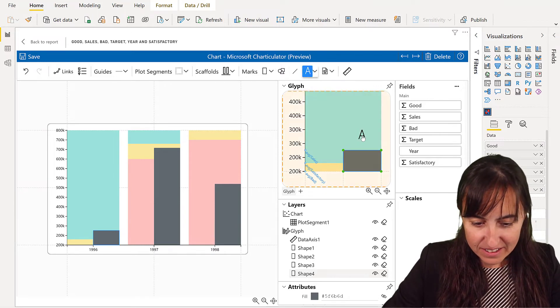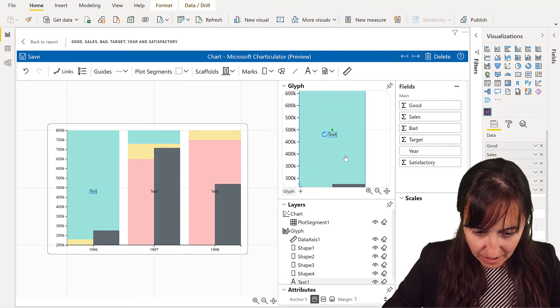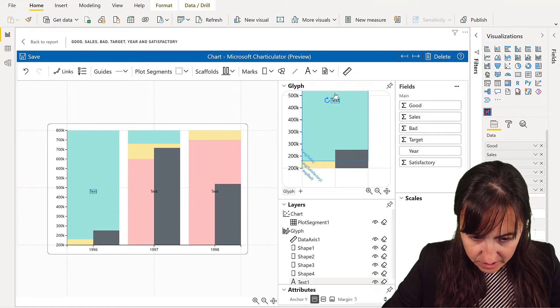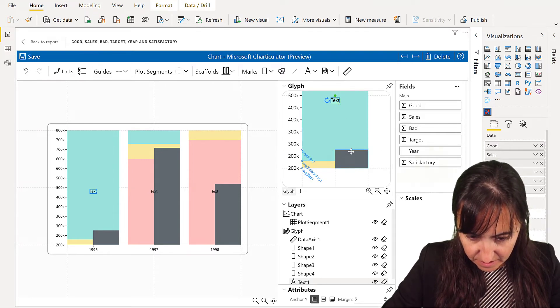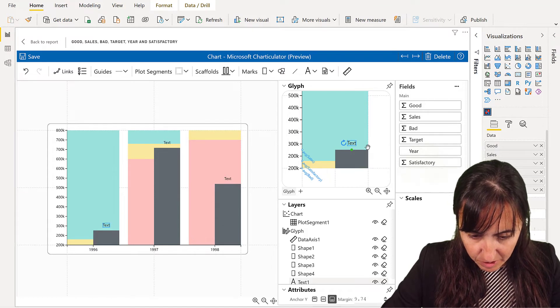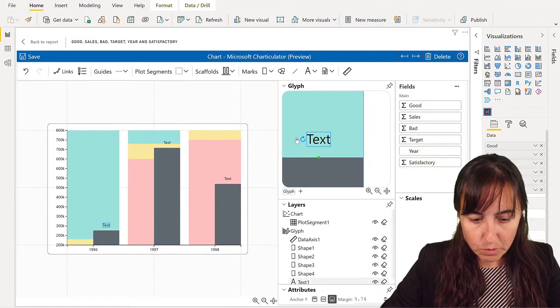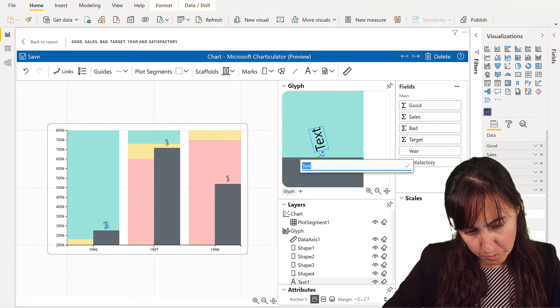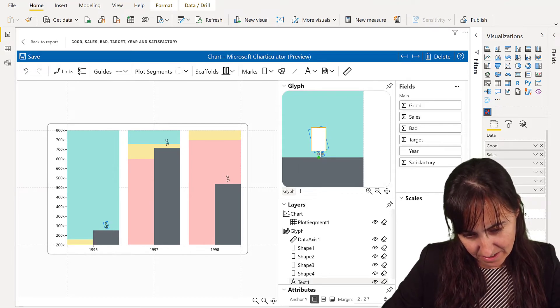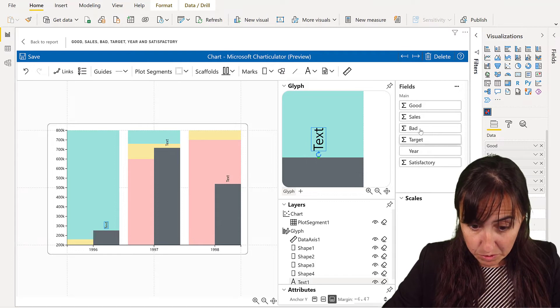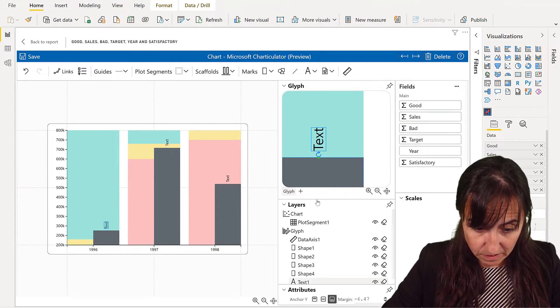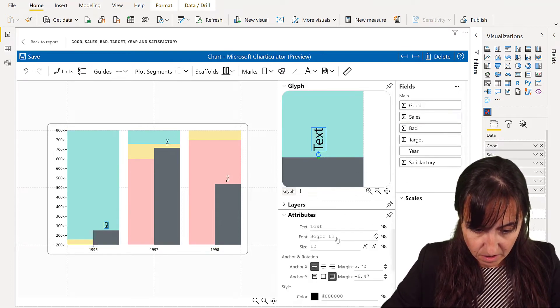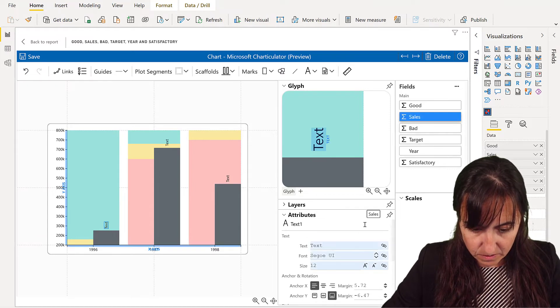And we're going to anchor the text in the middle of this thing. Then we're going to zoom in a little bit. I'm using the wheel of the mouse, and then I'm going to put this like that. And then I'm going to put the actual sales in there so we know what the sales are.